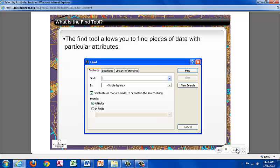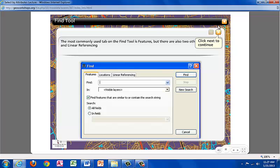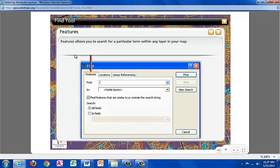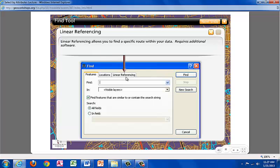What is the Find tool? The Find tool allows you to find pieces of data with particular attributes. The most commonly used tab on the Find tool is Features but there are also two others, Locations and Linear Referencing. Within the Features tab, you are able to search for a particular term within any layer in your map. The Locations allows you to locate a specific address in your data. This requires a preloaded address locator. Linear Referencing allows you to find a specific route within your data. This requires additional software.